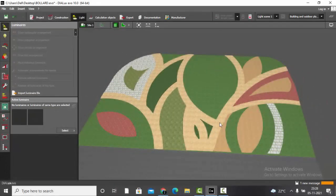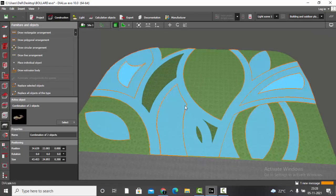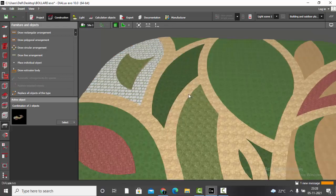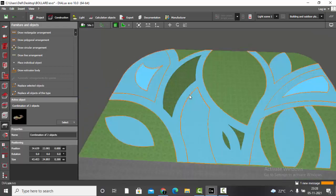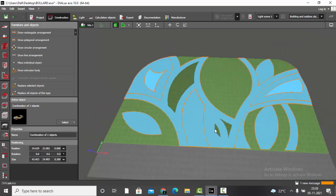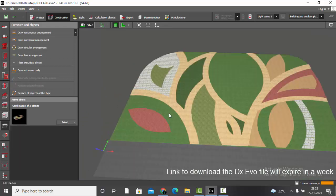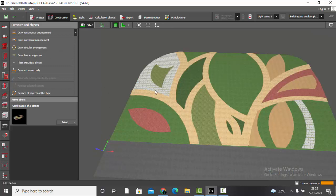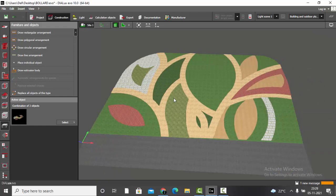Here I have a sample project — it is a landscape 3D model I made through extrusion volume. I combined everything to one object so that it's easy to select things. I will be uploading this Dialux Evo file through the link in the description so you can download it.